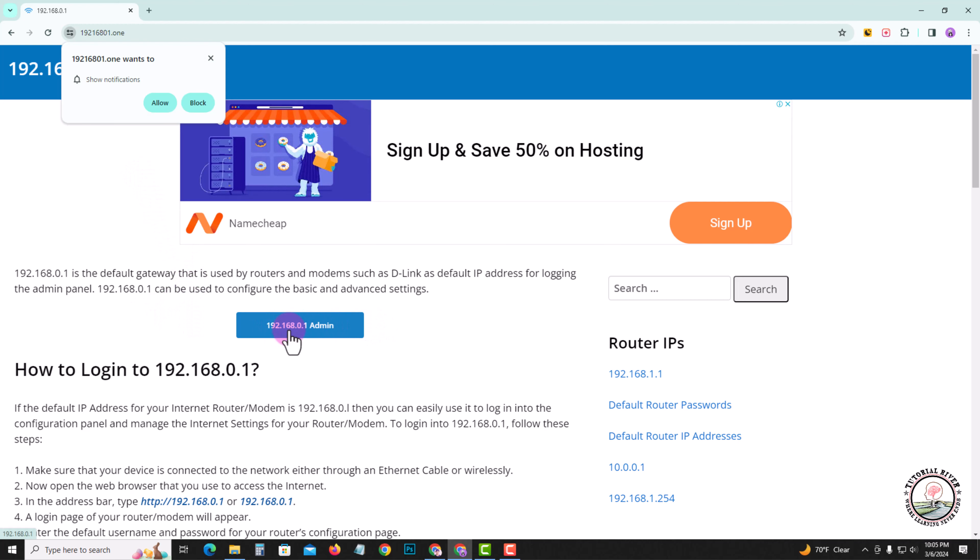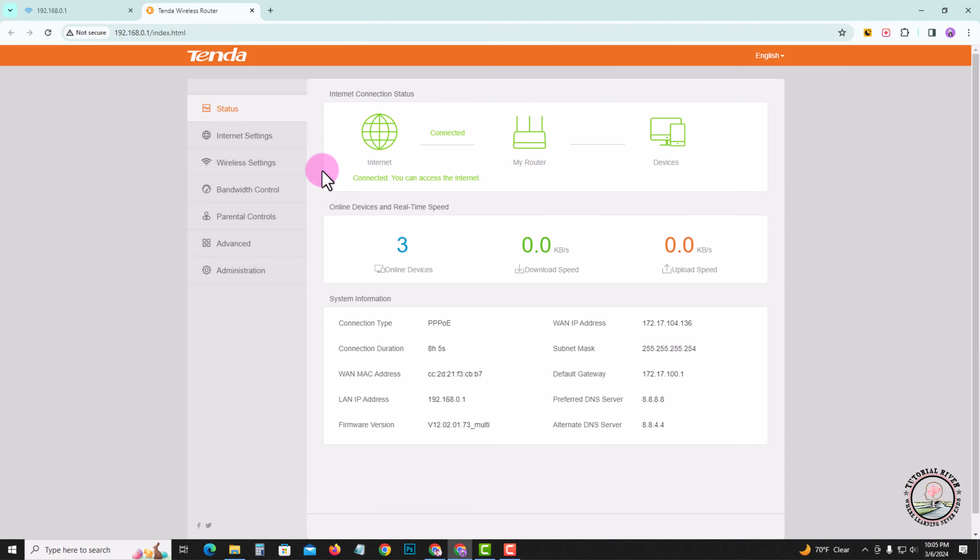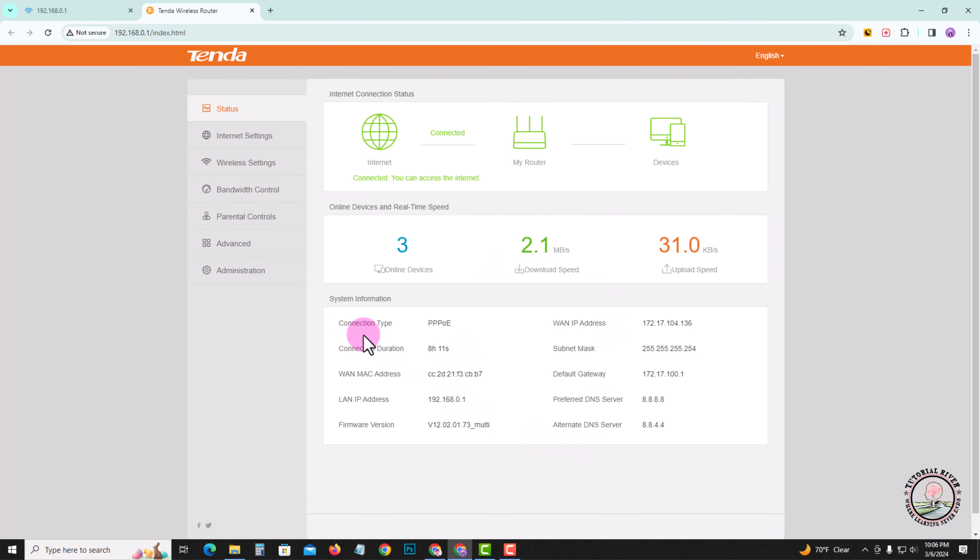After that, log into the admin panel. Look at this, here's my Wi-Fi dashboard. Go to wireless settings.